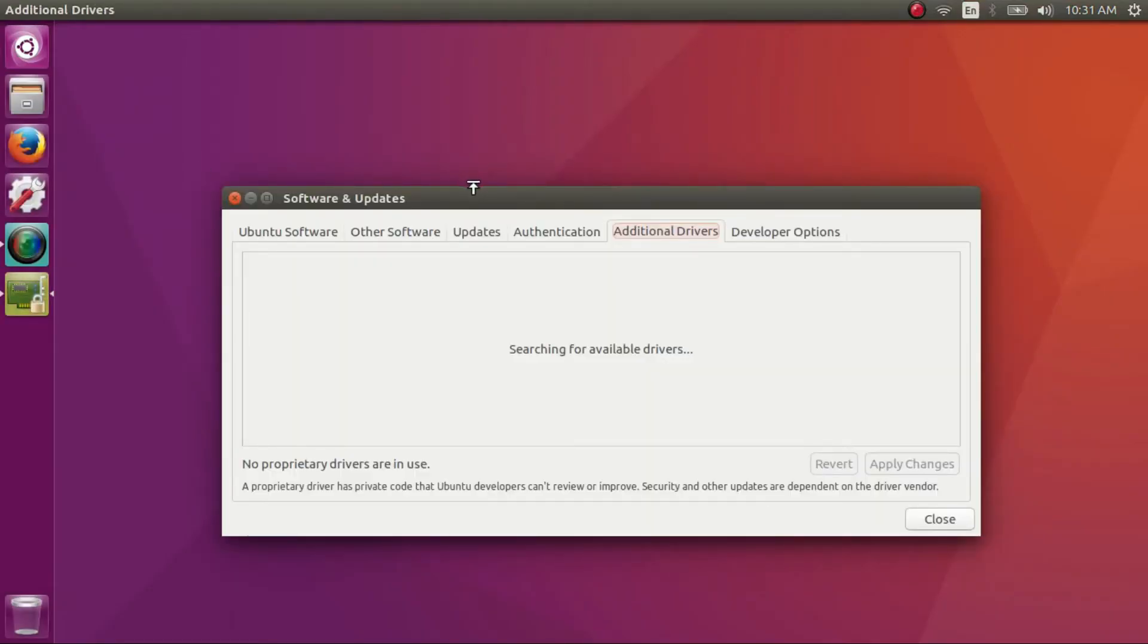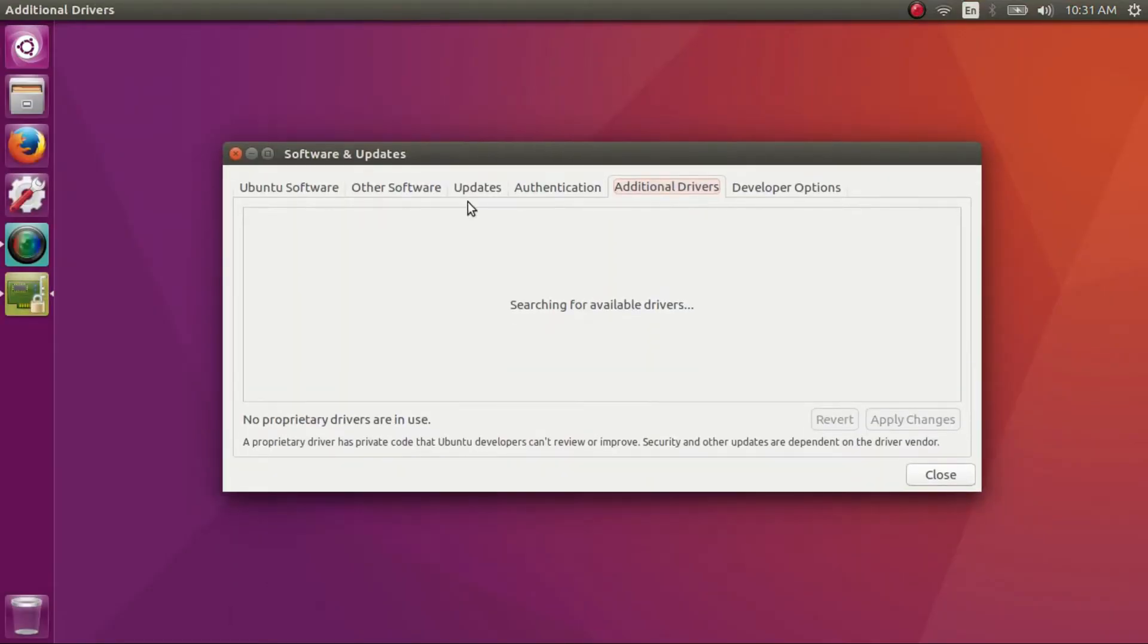The dialog box will pop up and will search for the alternate drivers available for your computer hardware. Give it a minute.